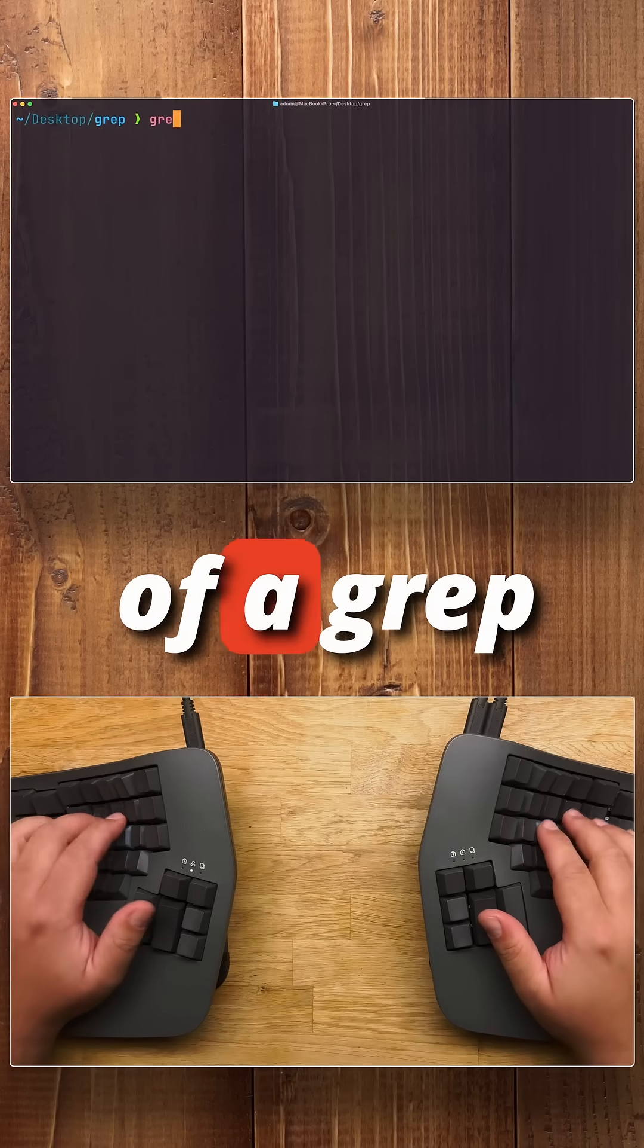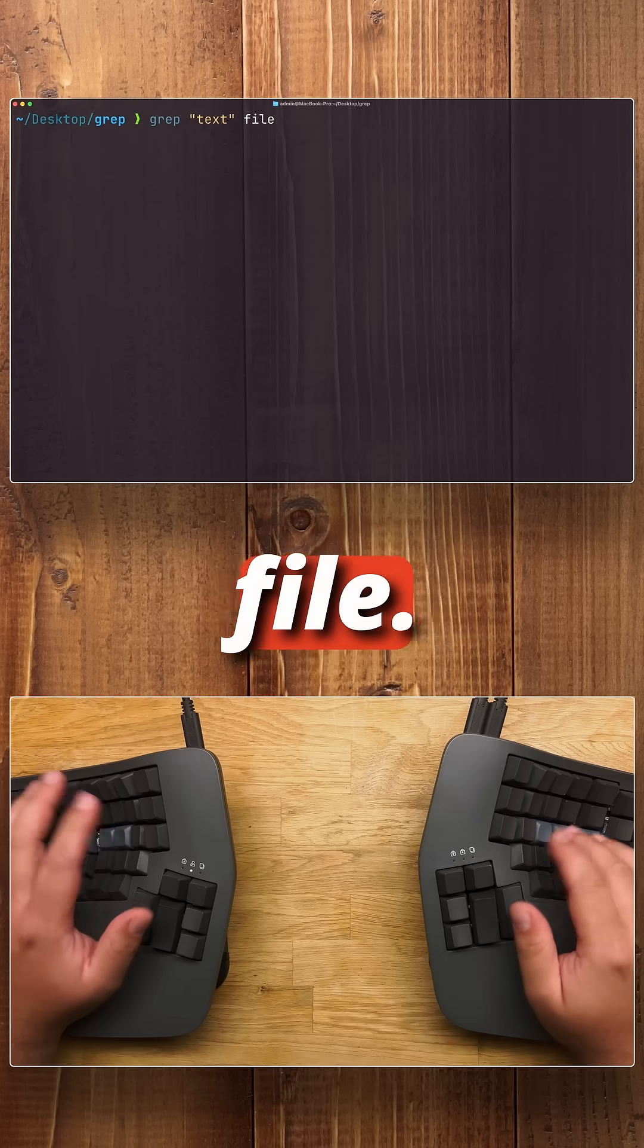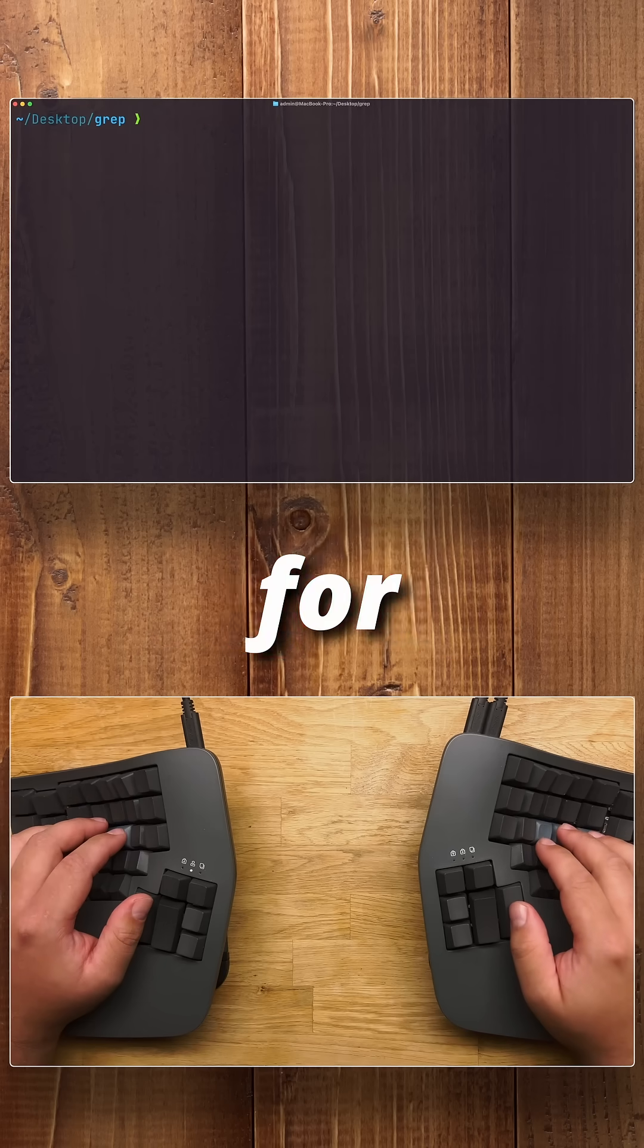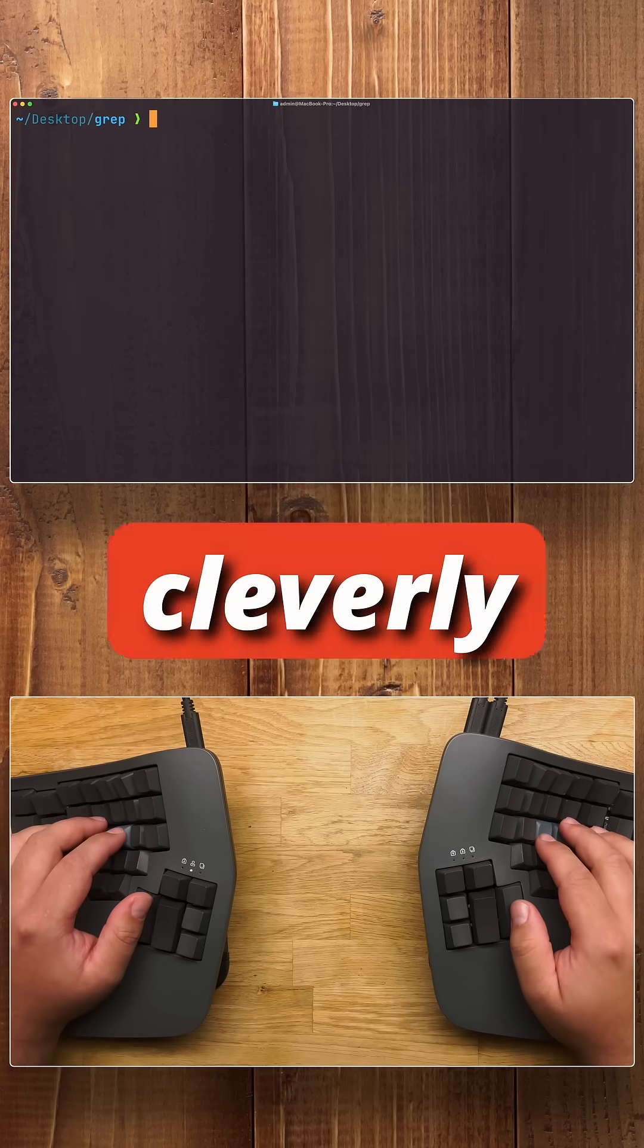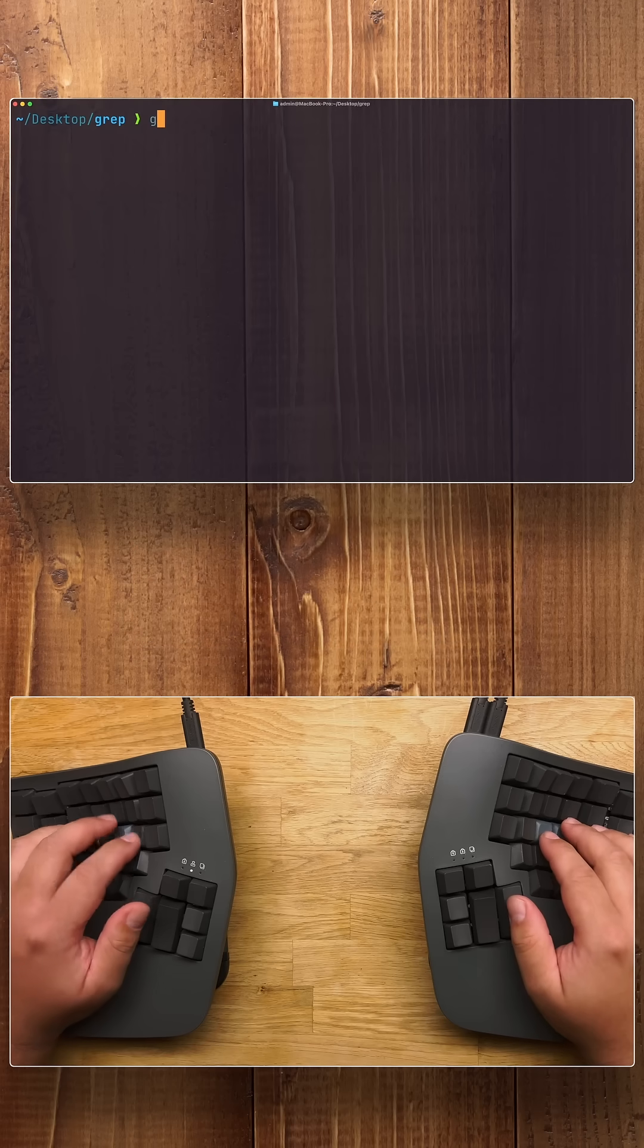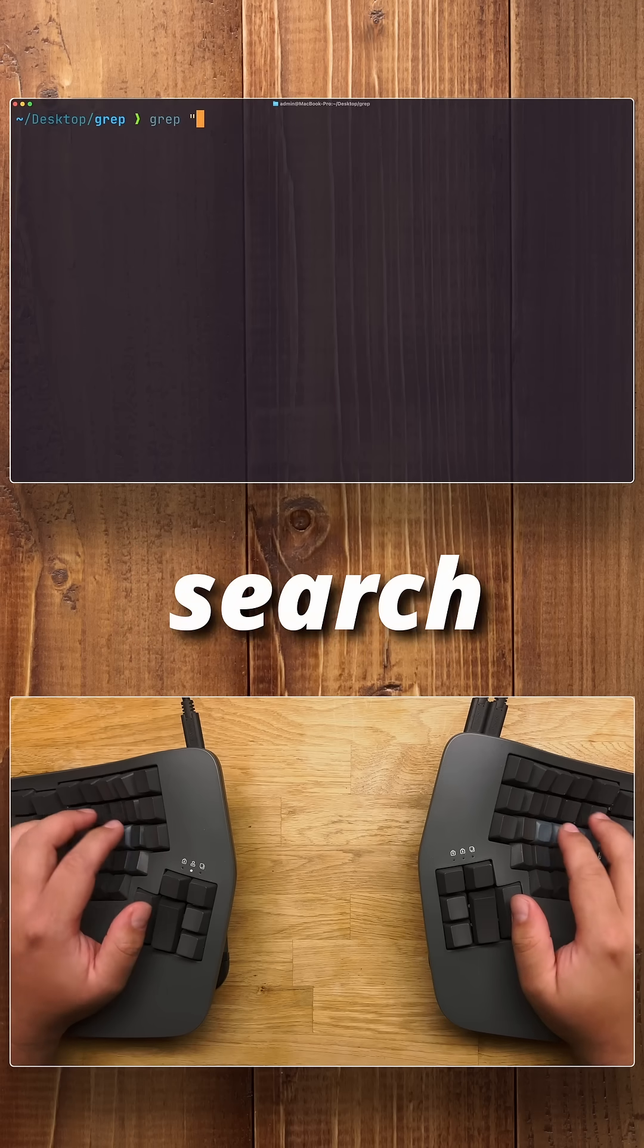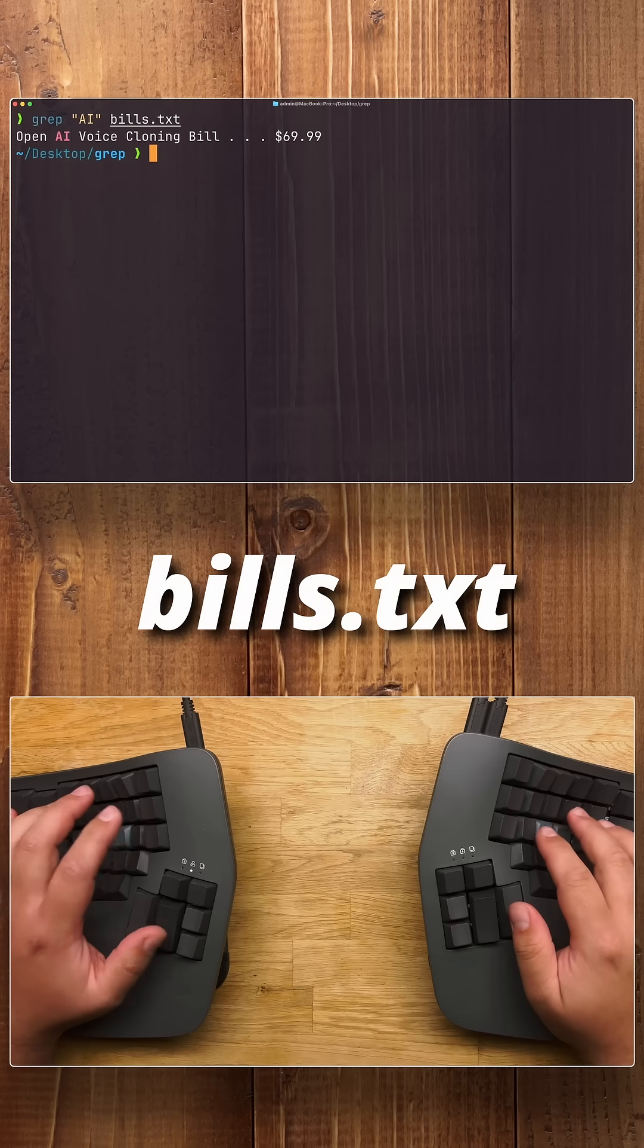The general format of a grep command is grep, text, and then a file. Let's say you want to search for your most recent AI bill in your very cleverly named bills.txt file. We do grep, then we search for AI in bills.txt.